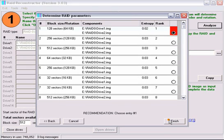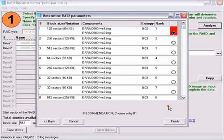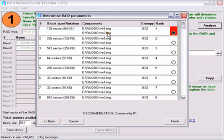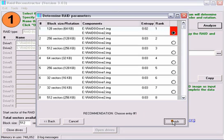Once the analysis finishes, we will see that we have a recommended entry. You can see that the entropy of 0.02 is 20% less than 0.03. You can also see that the block size is 128 sectors, which is a 64K stripe size. The drive order is drive 1, followed by drive 2, and it clearly states that we have a recommended entry. Go ahead and click Finish.